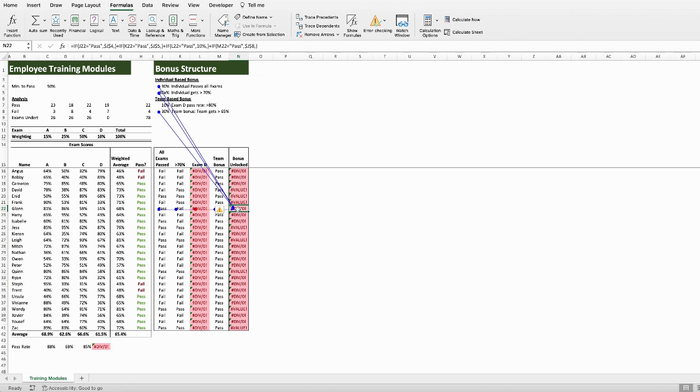We could continue to trace Precedents individually until we find our solution, or we could use a keyboard shortcut to highlight every cell that feeds into our current selection.